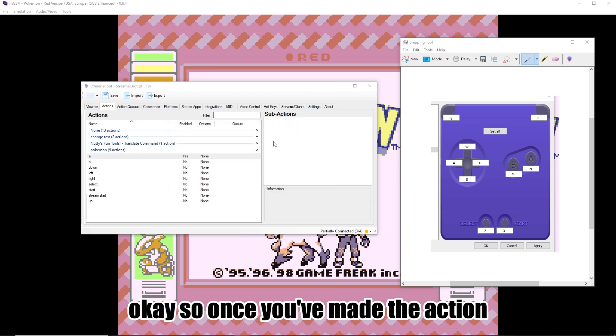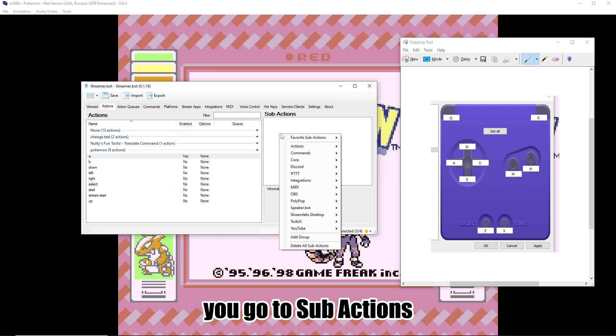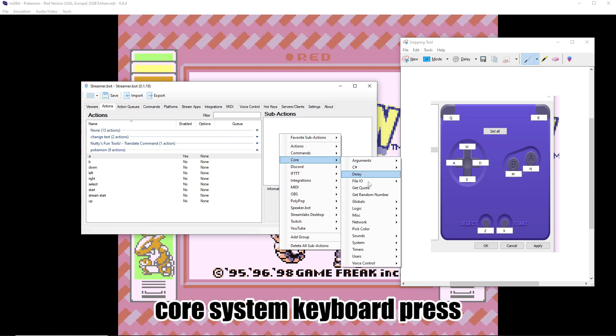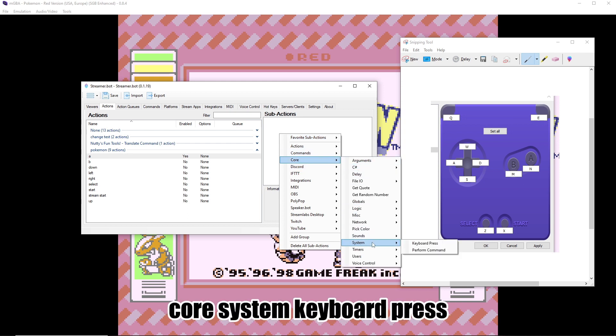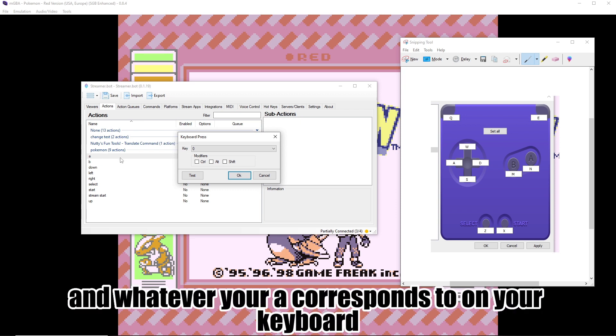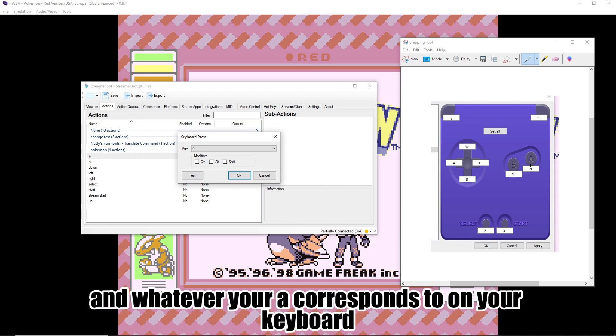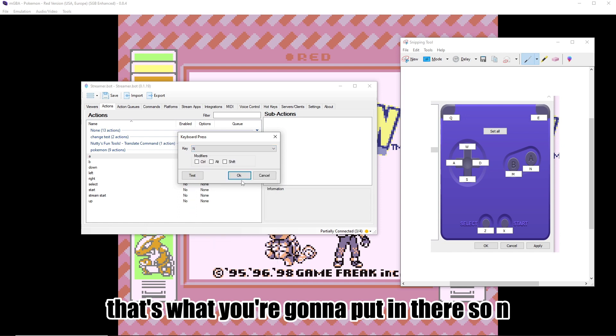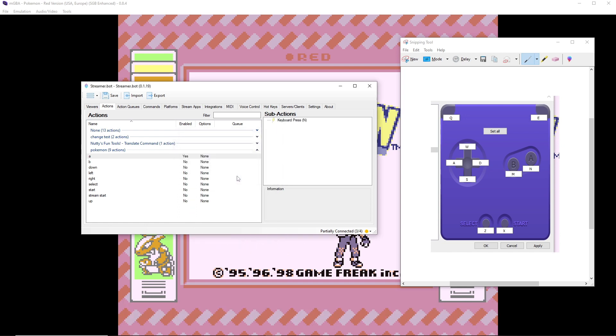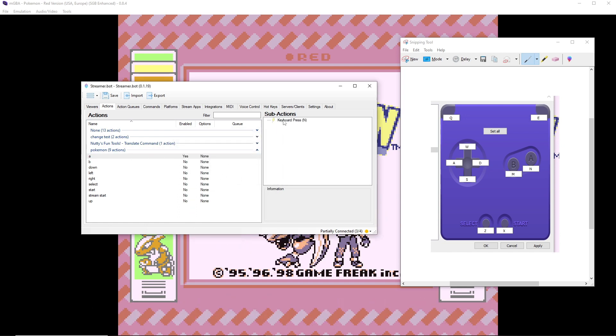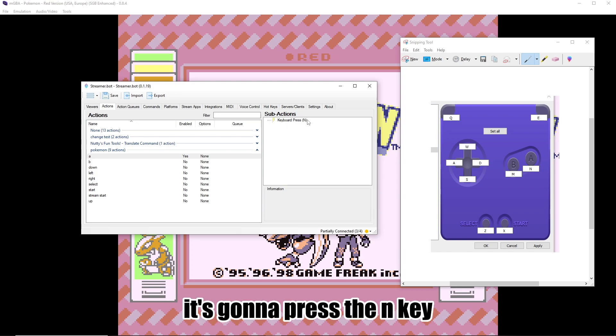So once you've made the action, you're going to go to Sub Actions, Core, System, Keyboard Press, and whatever your A corresponds to on your keyboard, that's what you're going to put in there. So N. So whenever that action for A is triggered, it's going to press the N key.